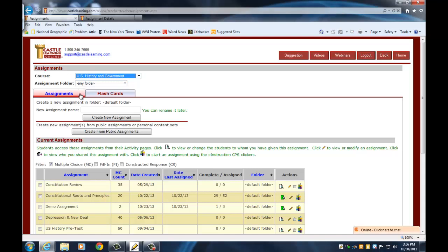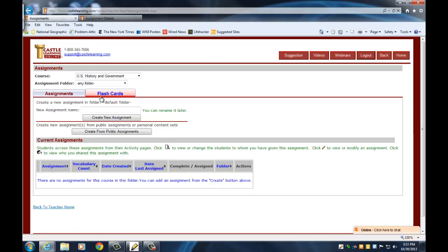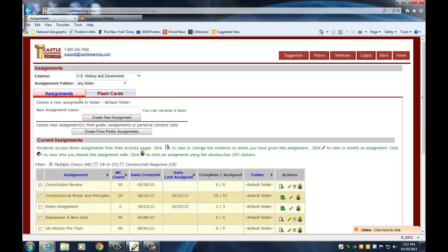Assignment folder — this is just if you want to, if you start building up lots and lots of assignments and different types, you can actually organize them into folders. I'm not that organized so I'm just going to leave that as any folder. The next thing is we see these tabs: this one is the assignment tab. I could also use this to create a set of flashcards for vocabulary, but that's probably for another video, so I'm going to stay in the assignment tab.